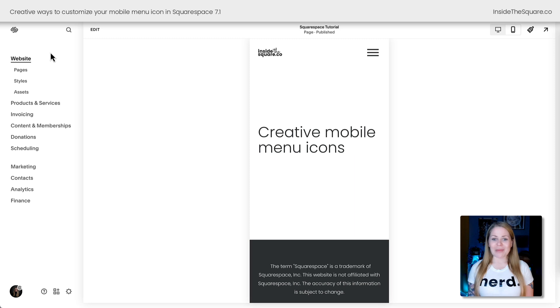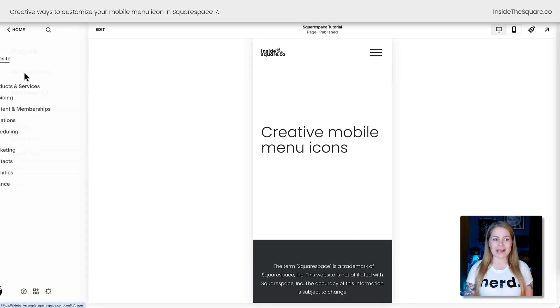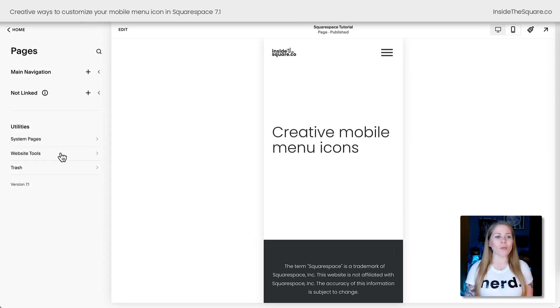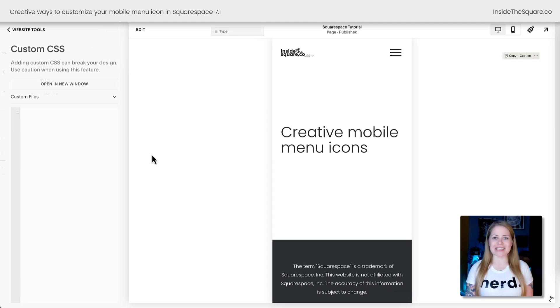All right, here we are in Squarespace, and on the left-hand side of the screen I'm going to navigate to Pages, then Website Tools, and then Custom CSS.